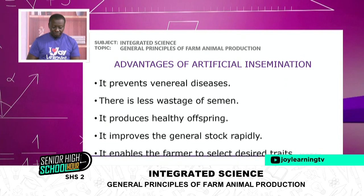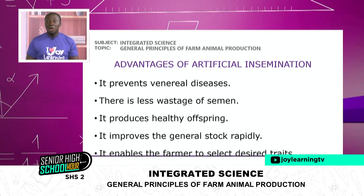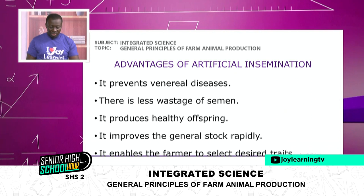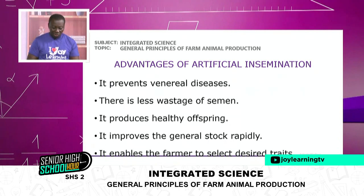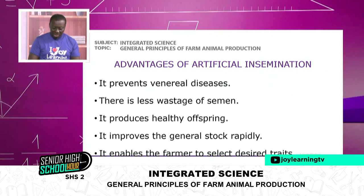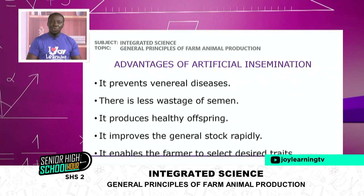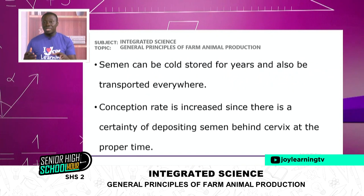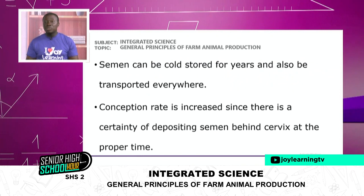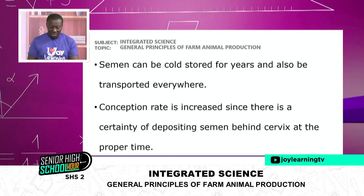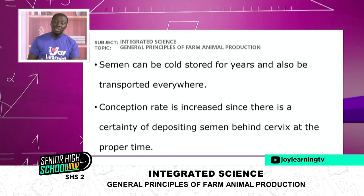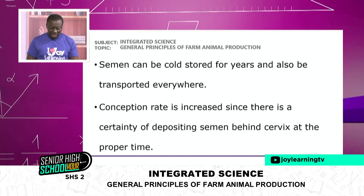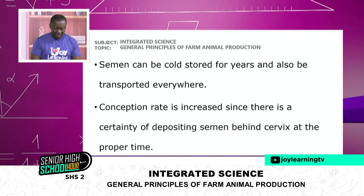The advantages of artificial insemination: it prevents venereal diseases, there is less wastage of semen, it produces healthy offspring, it improves the general stock rapidly, and it enables the farmer to select desired traits. Semen can be cold stored for years and transported everywhere — some people buy semen from all parts of the world to improve upon their stock. The conception rate is increased since there is certainty of depositing semen behind the cervix at a proper time.